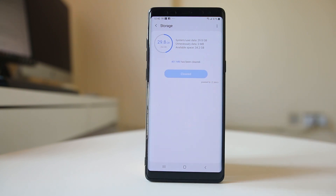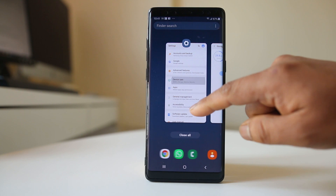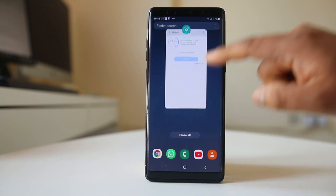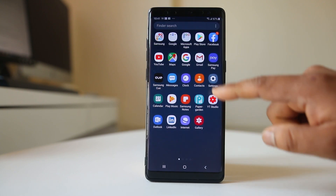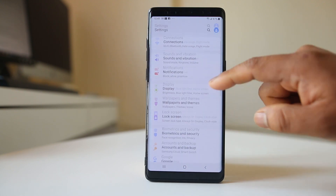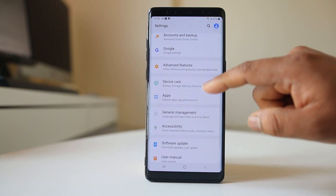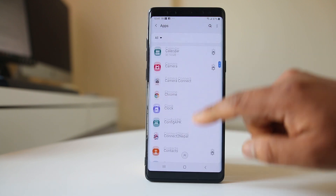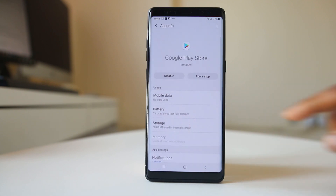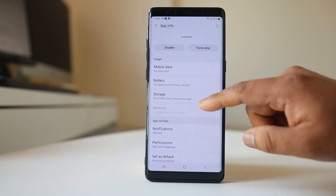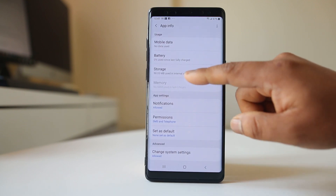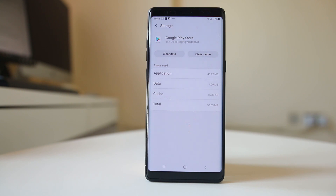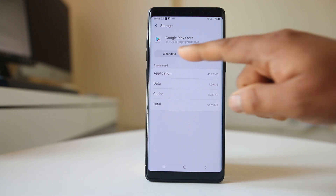Another thing you can do is clear the cache files and data from Google Play Store and check if it works. Go to Settings, then go to Apps, scroll down and look for Google Play Store, open it, then go down and select Storage, then select Clear Data.